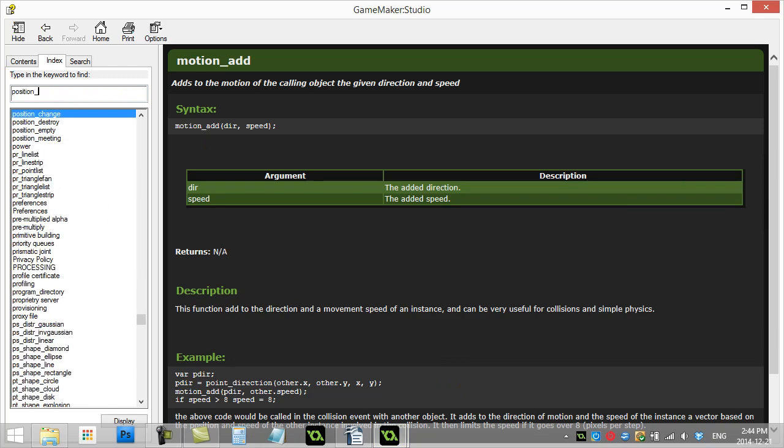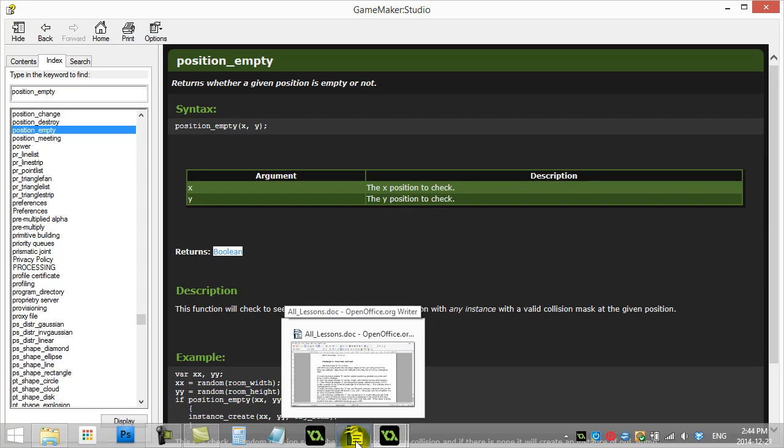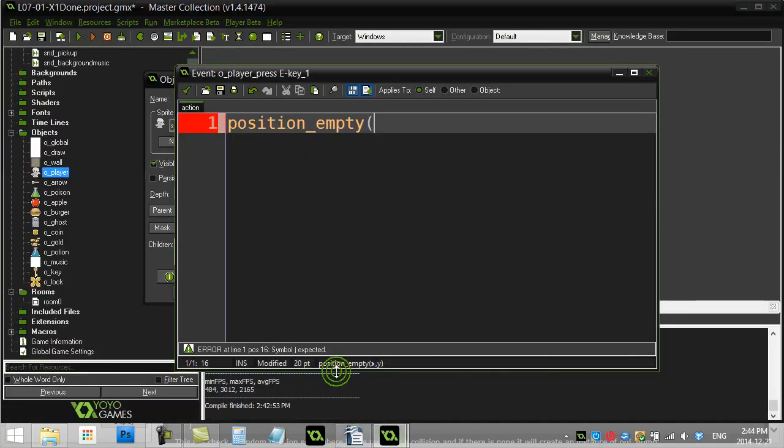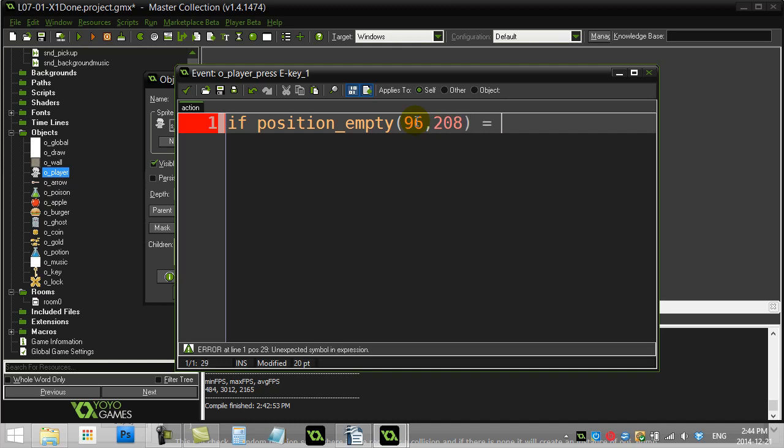Now this method sends us back true or false. When we actually look at this one in the documents. It's position empty. You'll see here. It returns boolean. Remember that's the true or false ones. So we can use an if statement with that. And see if it's true or false. So let's say here. Let's say. If position empty. And the coordinates I've given you were. 96. 208. So if position empty. Is. False.